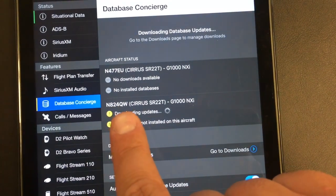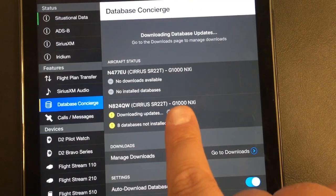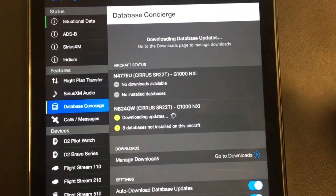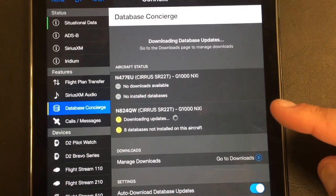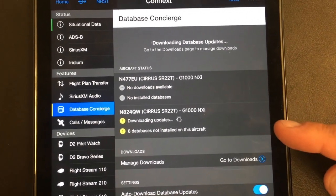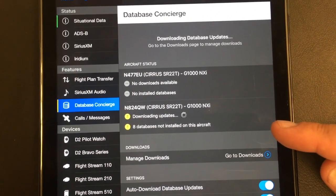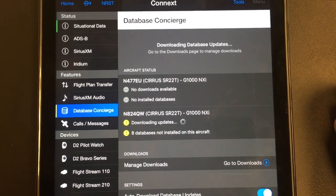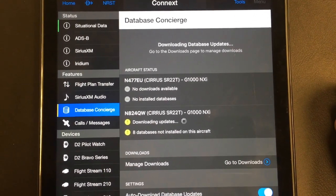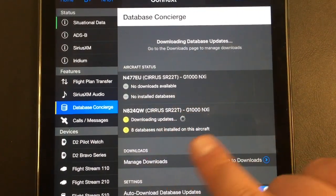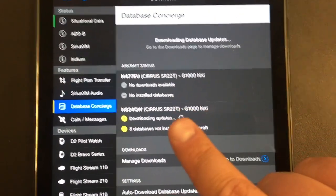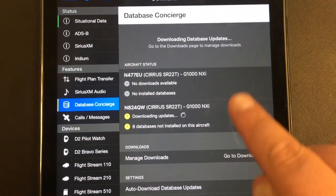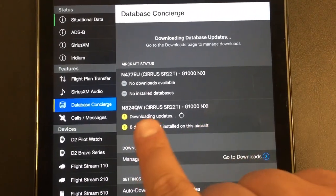We're in 824 Quebec Whiskey — it's a Garmin G1000 NXI. In order to do this, you need to get your system ID off of the actual airplane, and you can find that on the AUGS auxiliary page on the MFD. You would link your account here, log in and select your airplane, and everything would automatically start to populate.